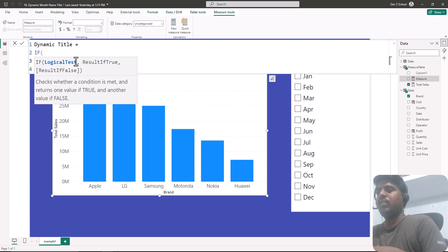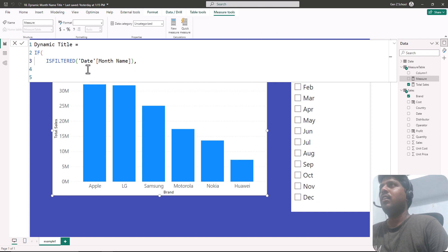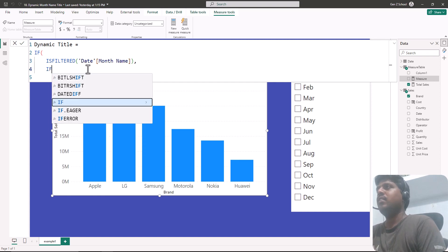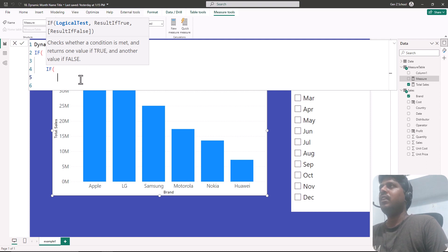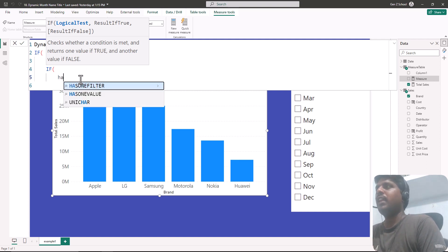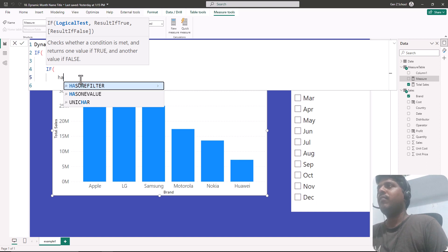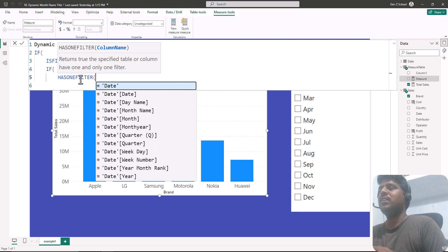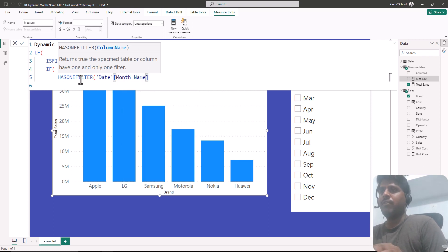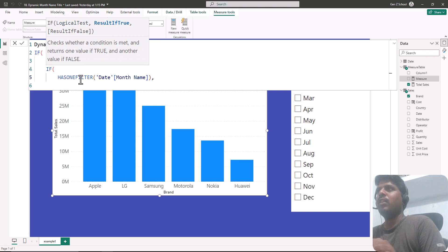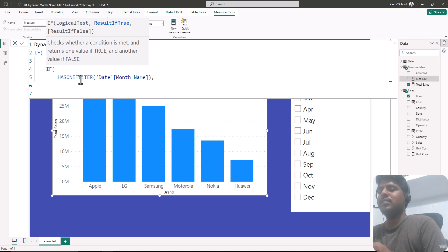Because my month name is being filtered, if it is filtered we write another IF condition within it. The logical test for this inner IF is HASONEFILTER — this function helps us understand whether there is one filter or more filters applied.